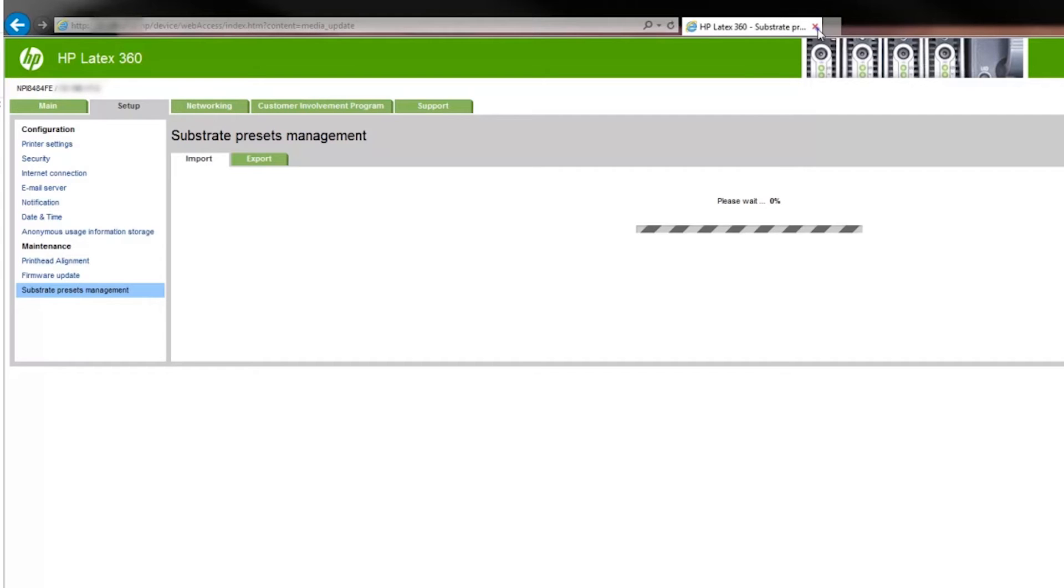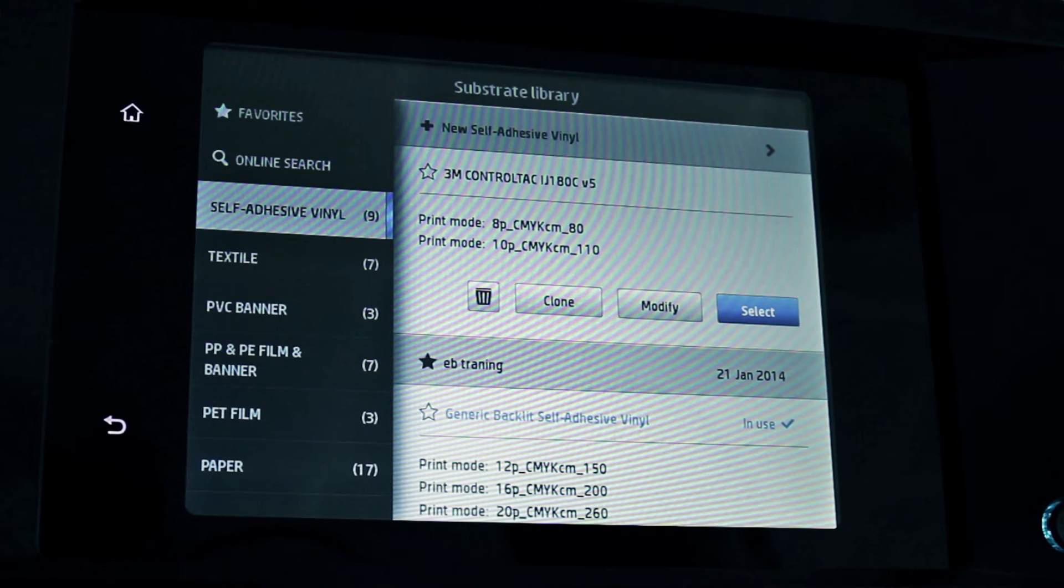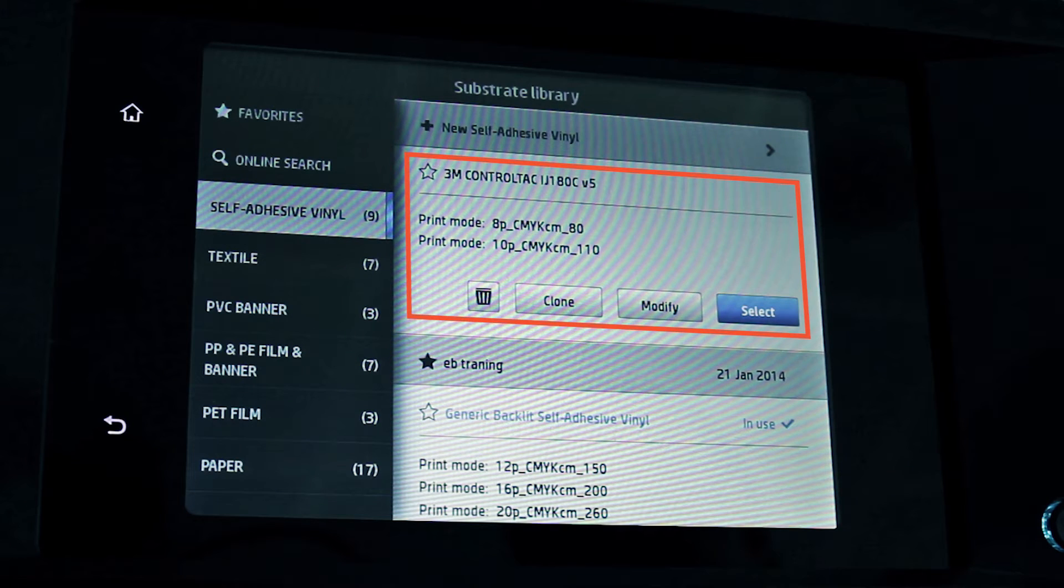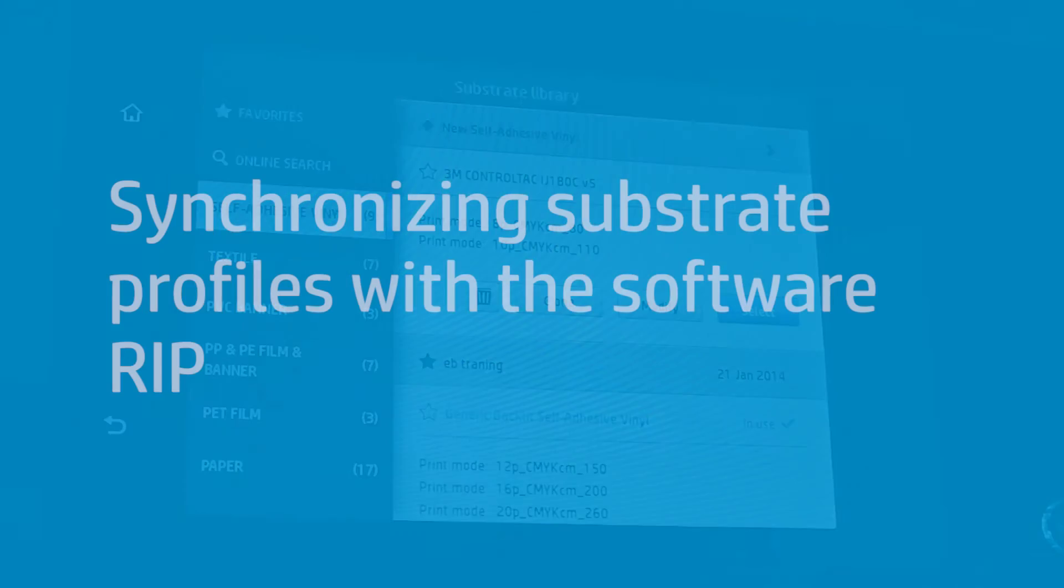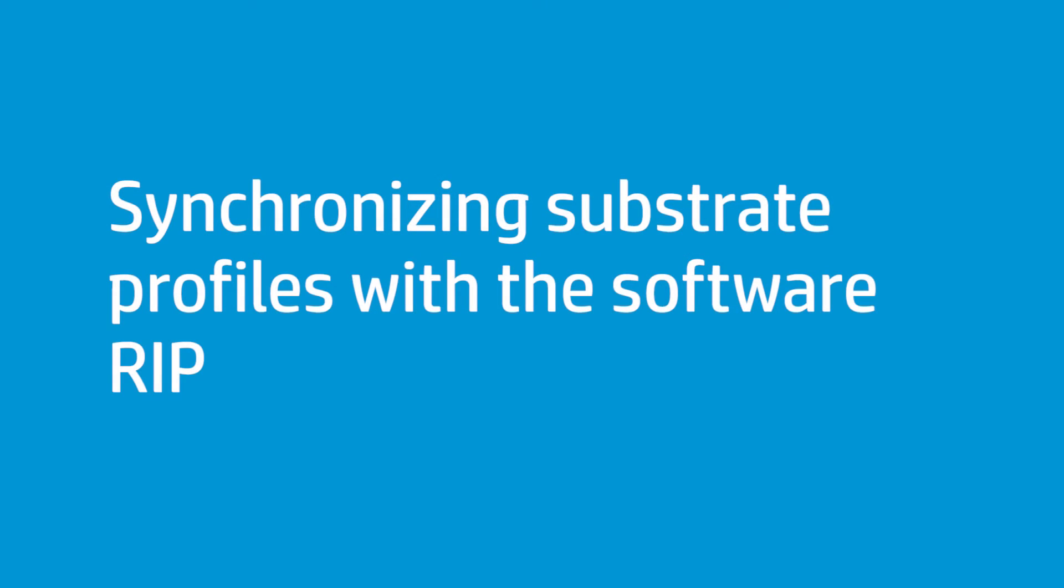As a security check, if the package has not been generated by HP, you may need to accept saving it on the printer from the printer's front panel. The new substrate preset has now been installed on the printer. To see and use it from your software RIP, you may need to synchronize the printer and the RIP. This process is automatic when using certain RIP brands, but it must be launched manually in other cases. You can find details about this process in the user's guide and in other available videos.